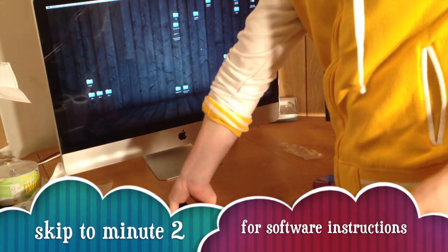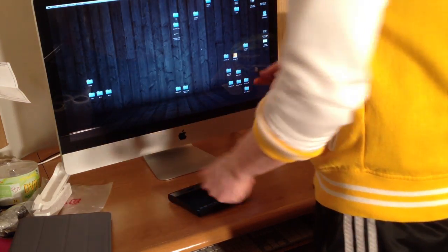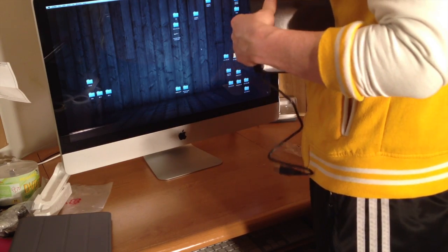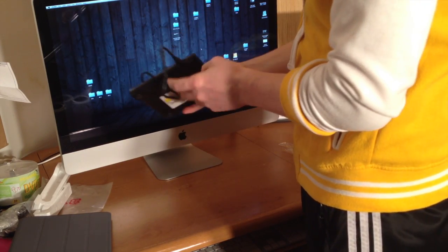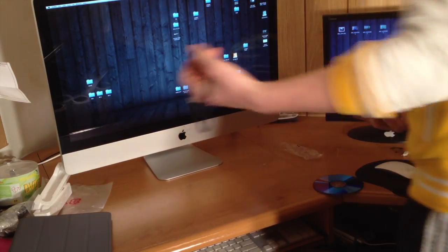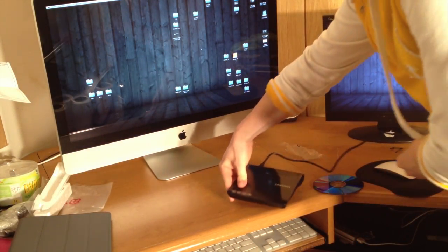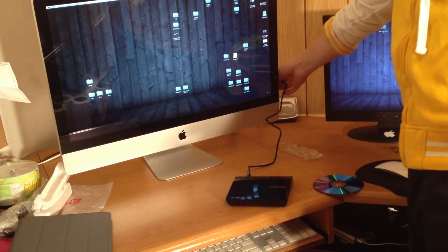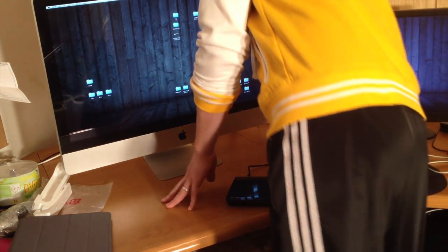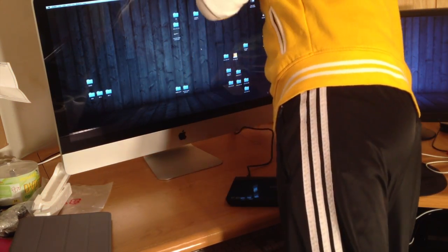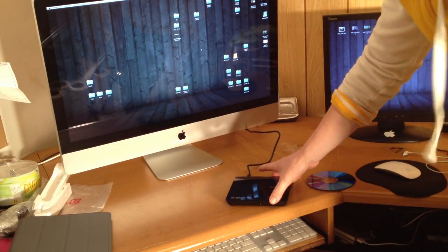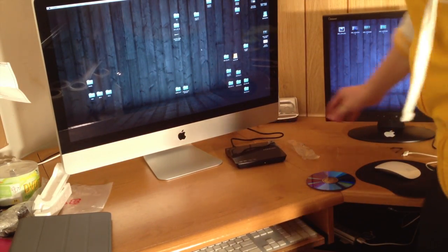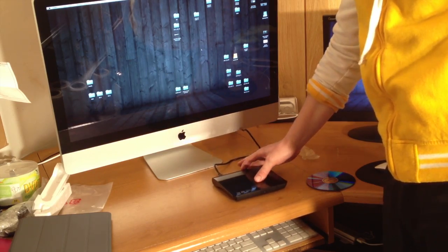It's extremely light, you might have noticed that, so we're just going to hook it up. Now this would go into the back of your Mac. Okay, so it's hooked up.